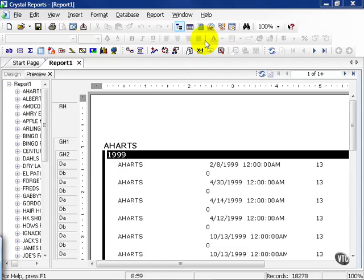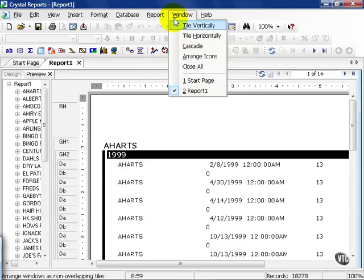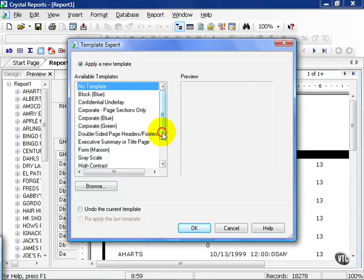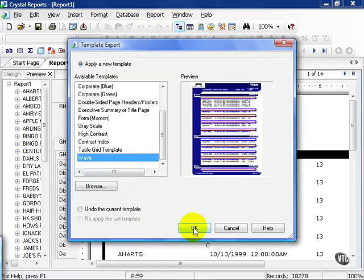Continuing along with the report from the prior movies, let's go ahead and go to our Report menu, choose the Template Expert, and let's choose the Wave and press OK.